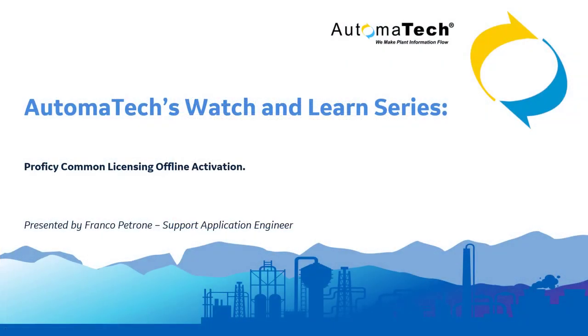This concludes our Watch and Learn series video. If you have any more questions, please contact your sales rep or reach out to support@automatech.com. Thank you and have a wonderful day.